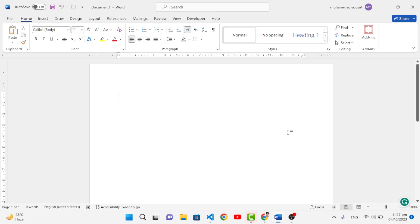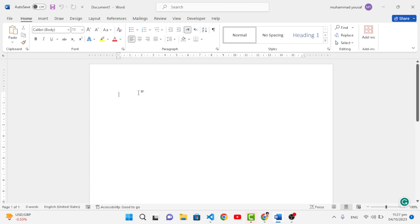Hello everyone, this video is about the top seven tricks of MS Word. So let's get started with these important tricks and tips that we are using in Microsoft Word.